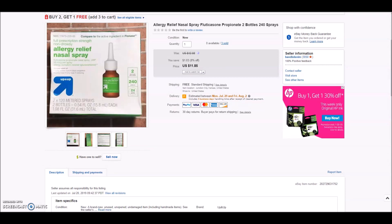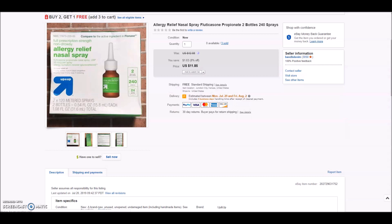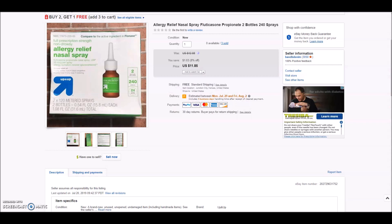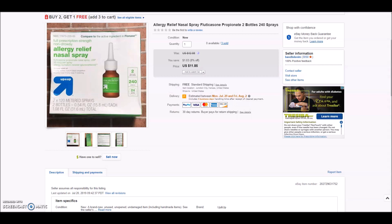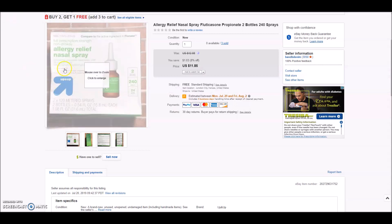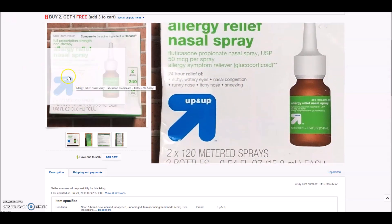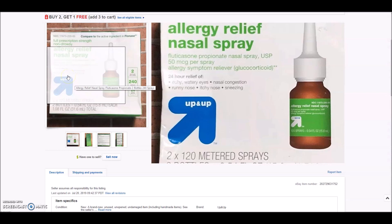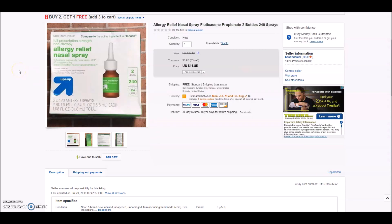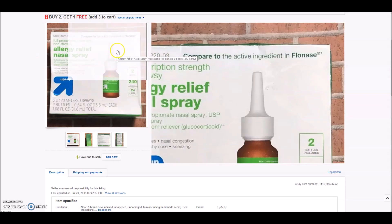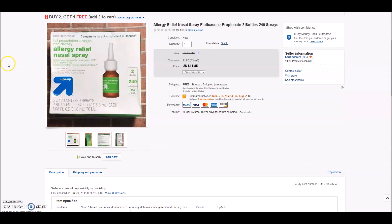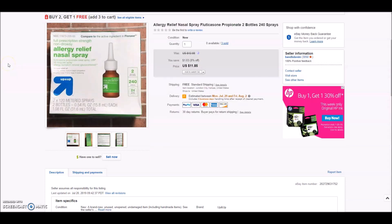Next up we have nasal spray. Not everything is going to be a huge sale, but what I want to show you with this listing is a couple things that I find significant. The first being this is not a name brand item. This is up and up brand which is the generic version for Target. This is just to show that things don't have to be a name brand in order for it to sell. This is an up and up brand two bottle pack, each bottle has 120 metered sprays for the nasal sprays. It sold for $11.85.